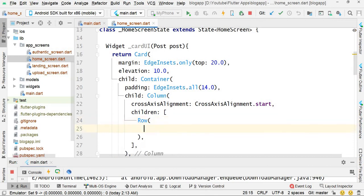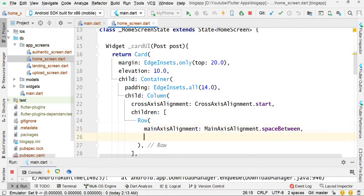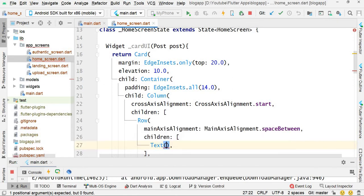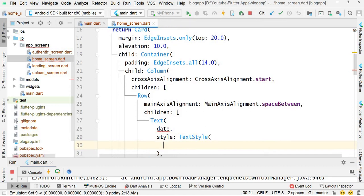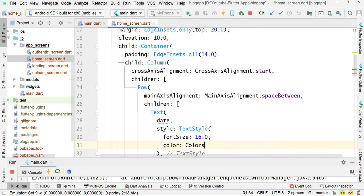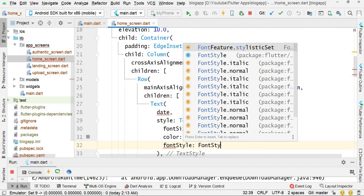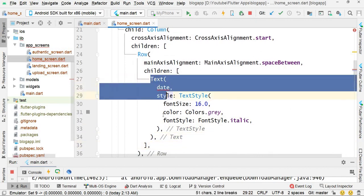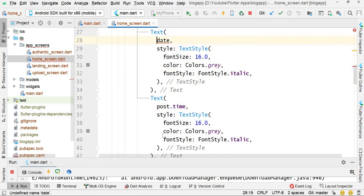For the children, set main axis alignment dot space. In the children list, we will add two text widgets to show the date and time. Set the text style with font size 16.0, color colors dot red, and font style dot italic. Copy this text widget, paste it, and change the value to post dot time and post dot date.